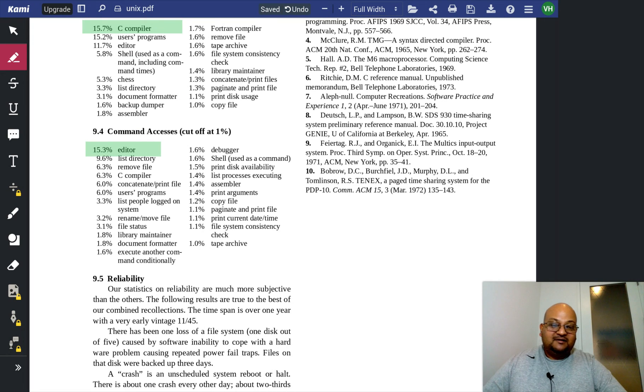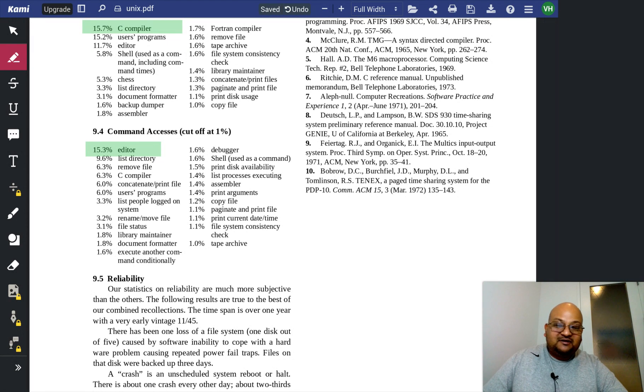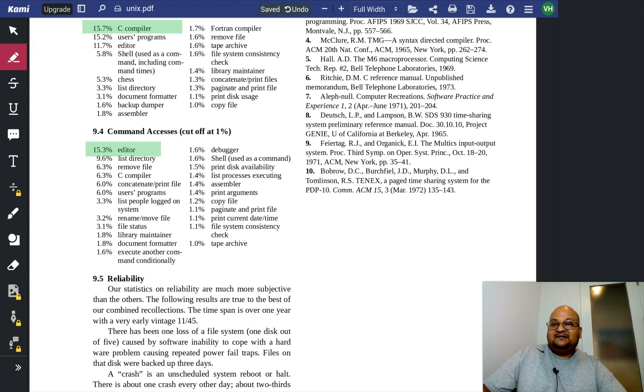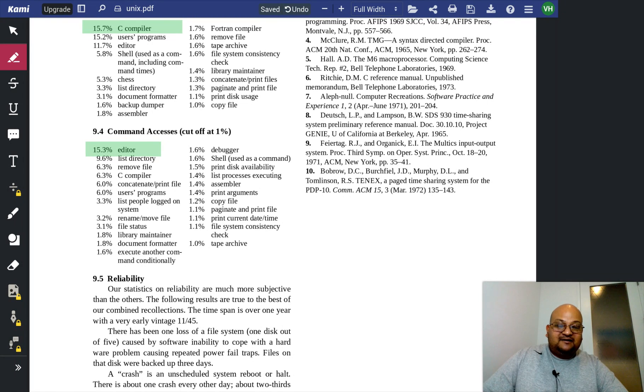So there you have it. That was the original paper describing Unix. I hope you enjoyed that and I'll see you next time.